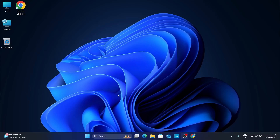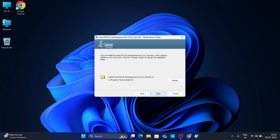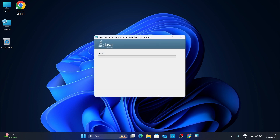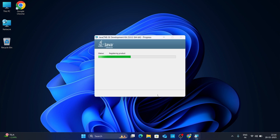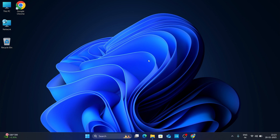It will ask, do you want to allow this application to make changes to your device — click Yes. A setup wizard will open; just click Next. Now here is your installation location — it will be installed in your C drive under Program Files. Leave it as default and click Next. Now it is installing; wait for it to complete. Once installed, just click Close.